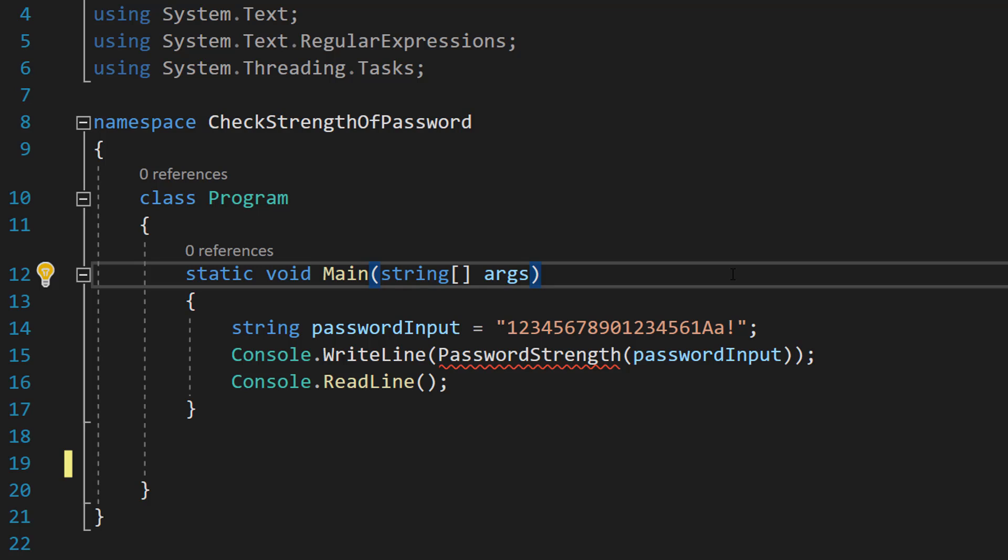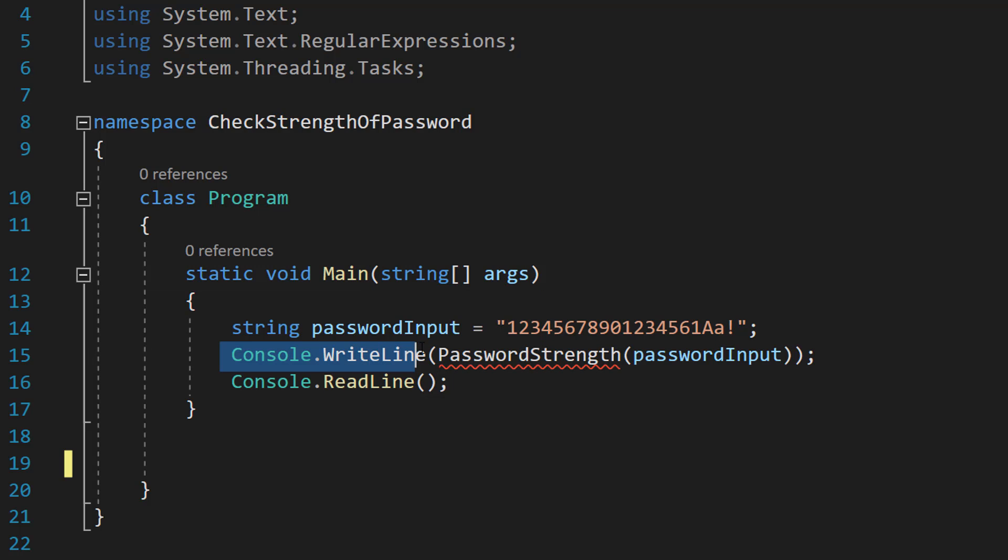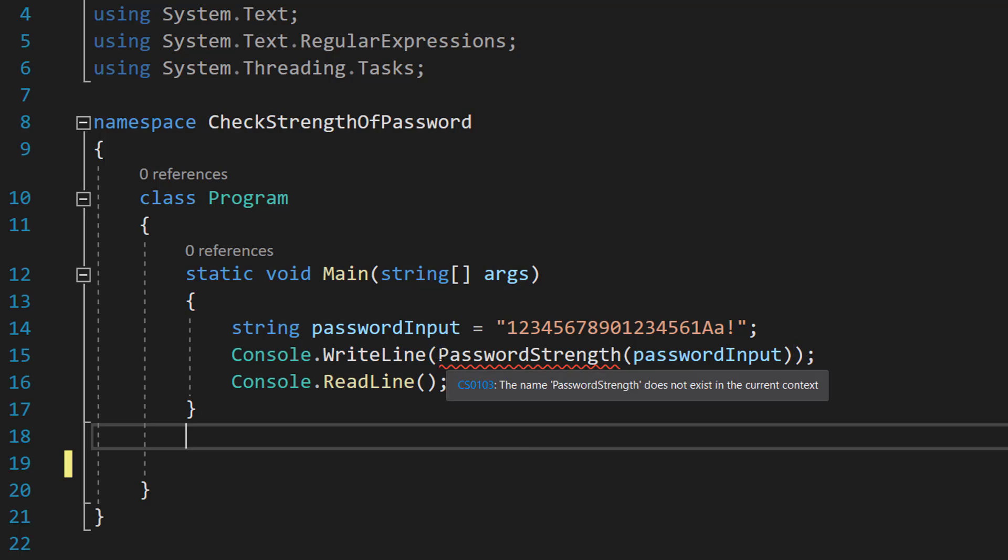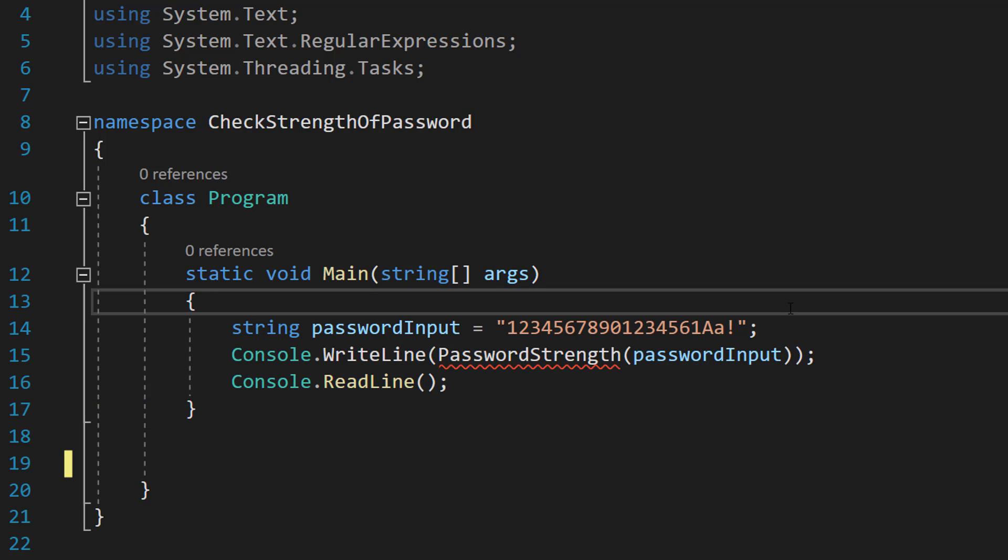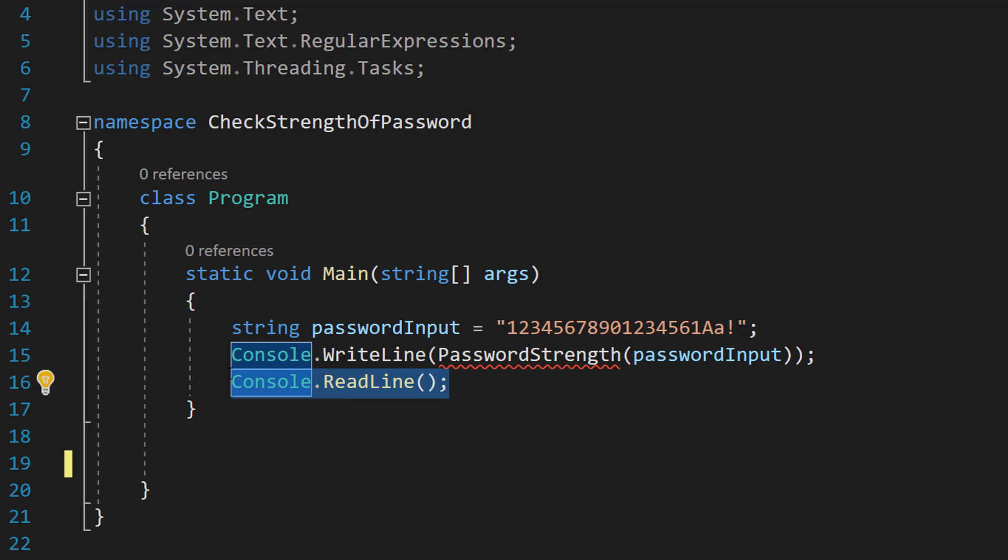It works perfectly with this tutorial. Then we are going to do Console.WriteLine, password strength, password input. We are going to call our password strength function and print out the result and then Console.ReadLine stops the console from closing.